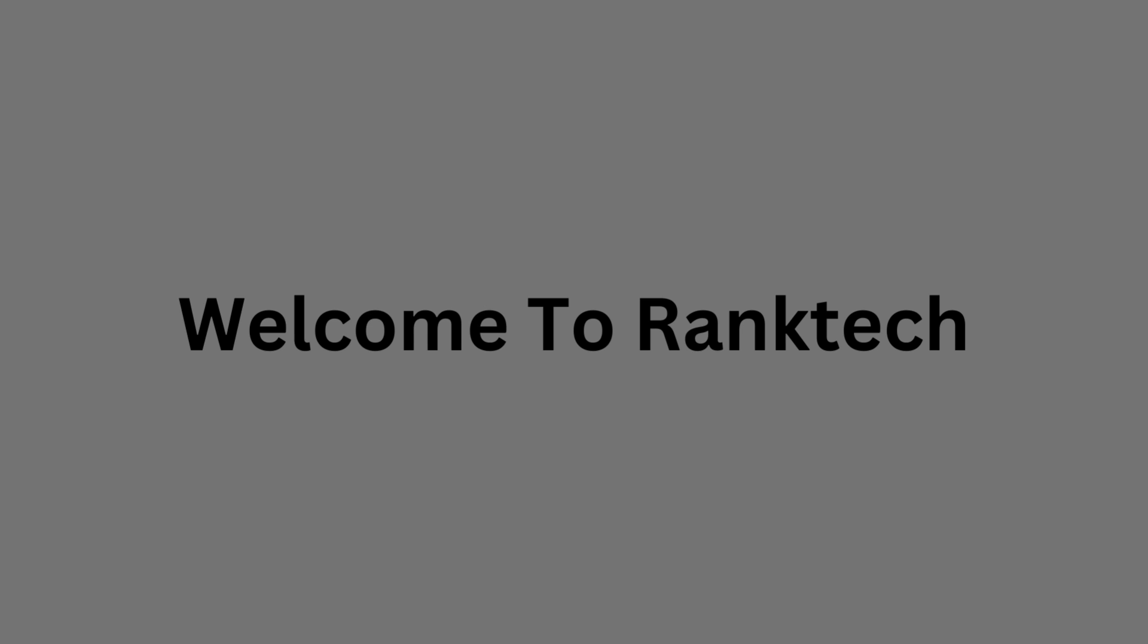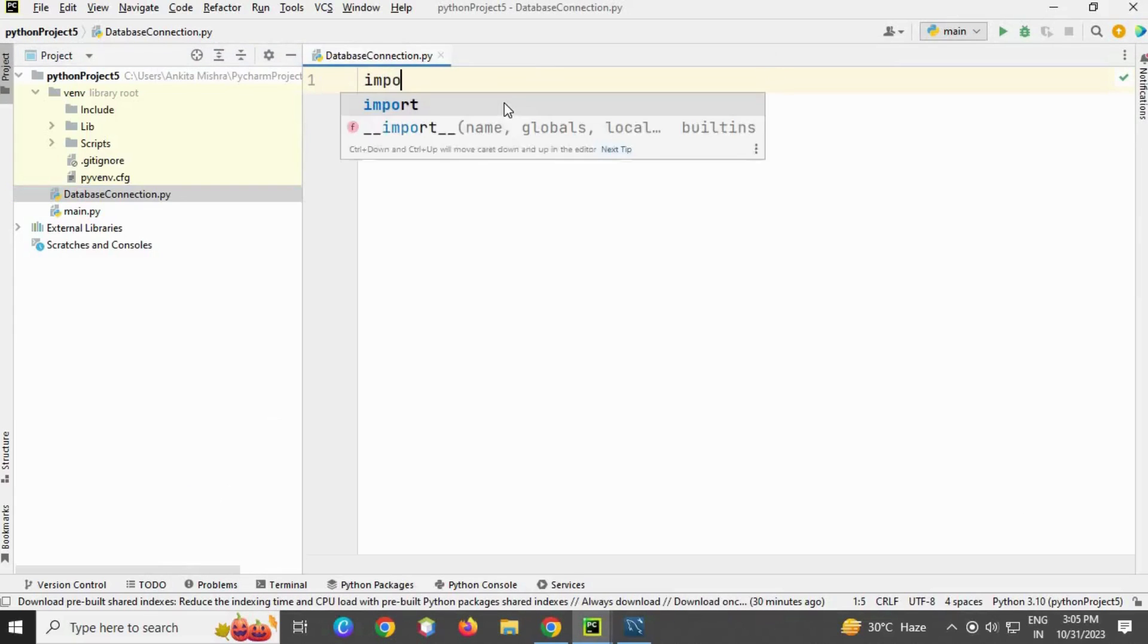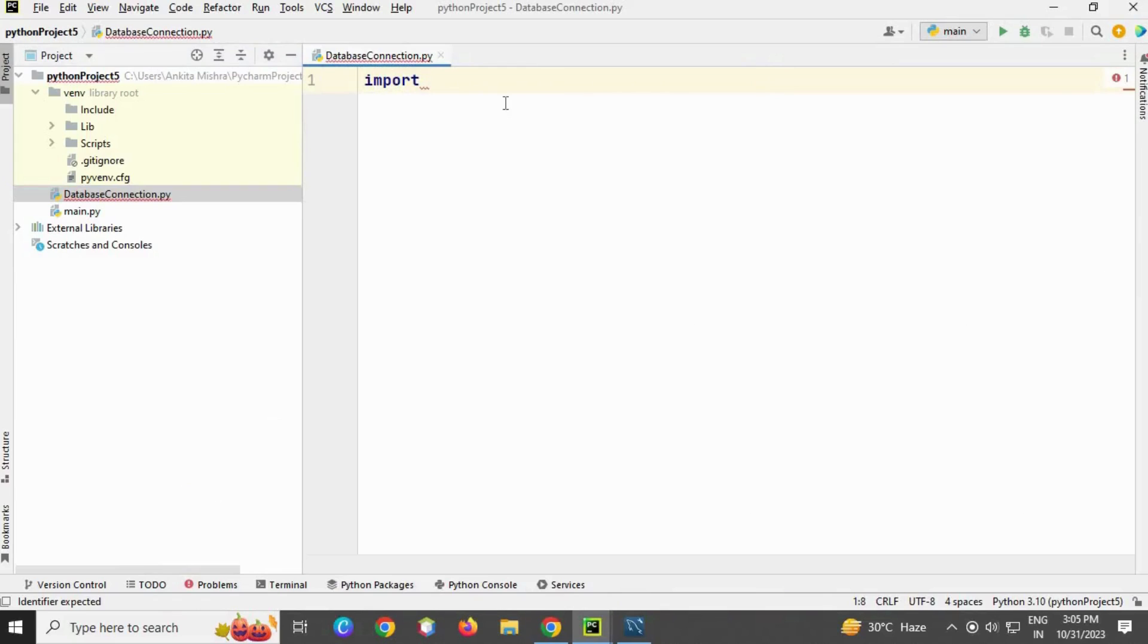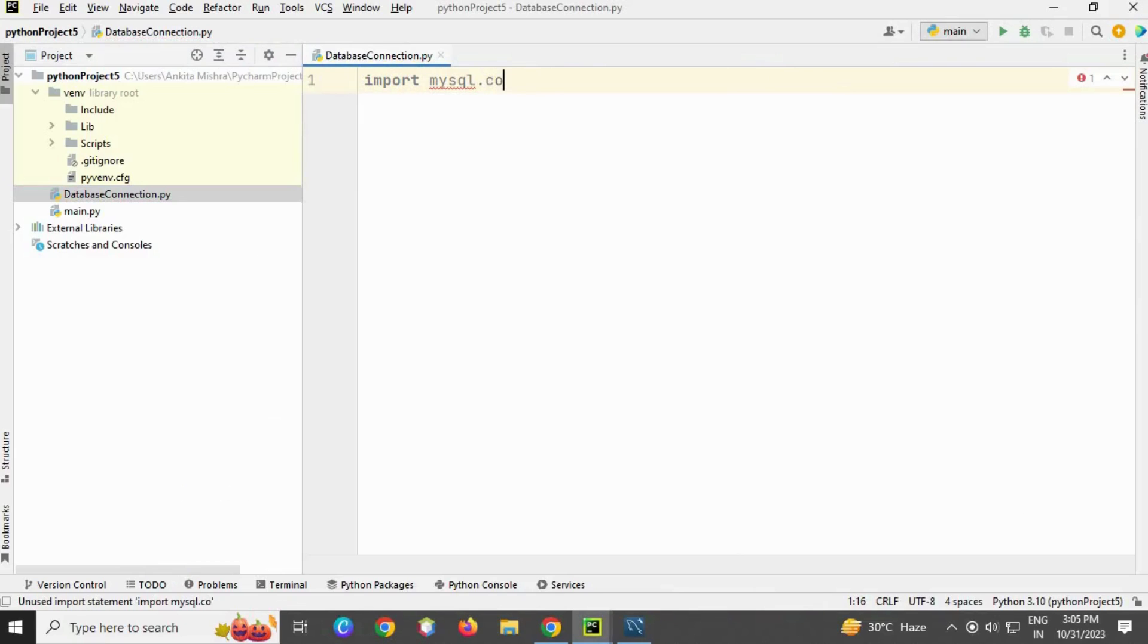In this video we are going to see how to connect Python with MySQL. For this, open your PyCharm and write the statement import mysql.connector. This is a library. As you can see, a red mark is there indicating an error.